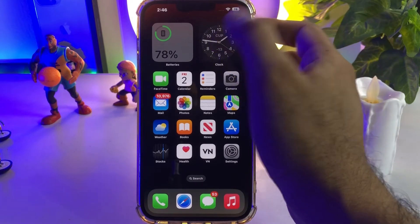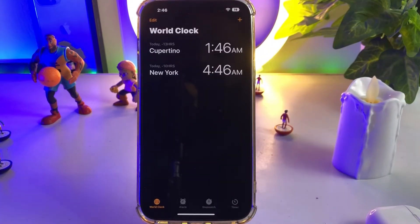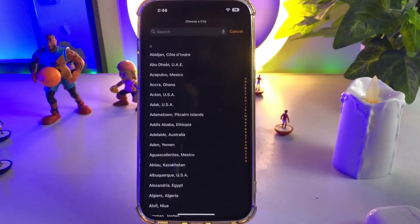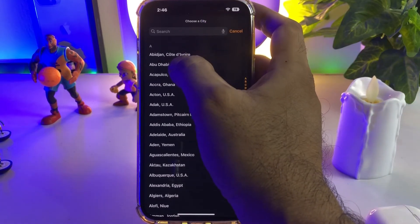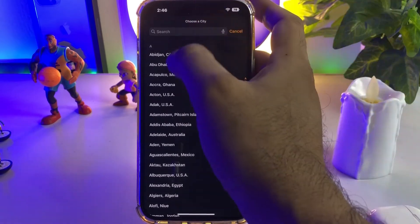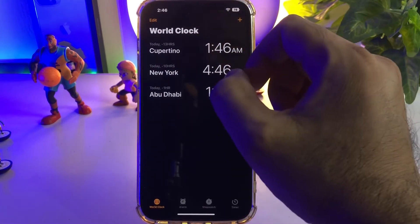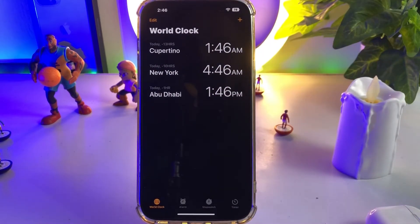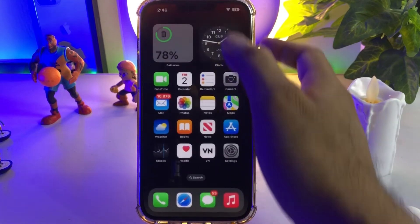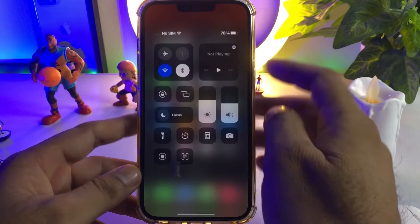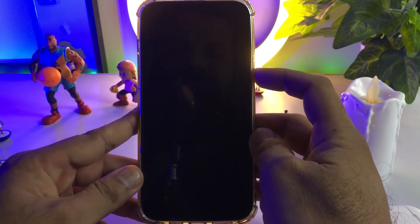To do that, open your iPhone Clock app — you can see the clock section showing here. Now you need to tap on the plus icon, then select any city that you want to add for the dual clock and see that time. I am selecting Abu Dhabi right now, and you can see it's selected on my iPhone screen.